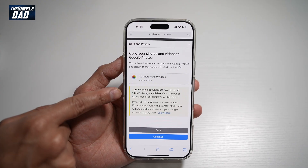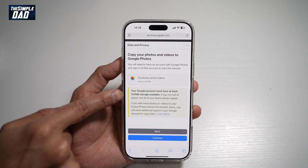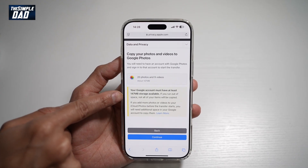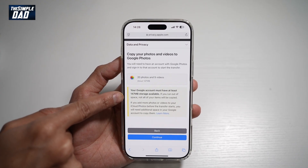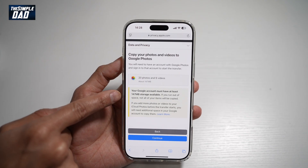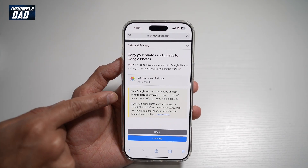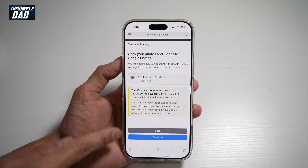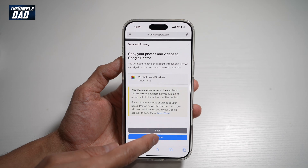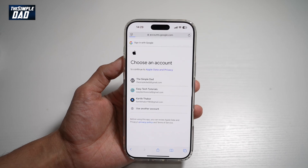Here it's telling you that your Google account must have at least 147 megabytes of storage available. If you don't have it, no data will be transferred. If you agree with that, tap Continue.